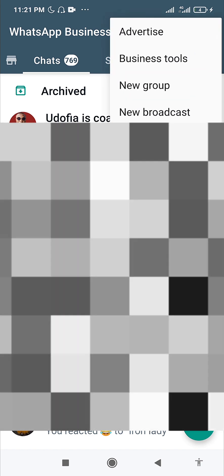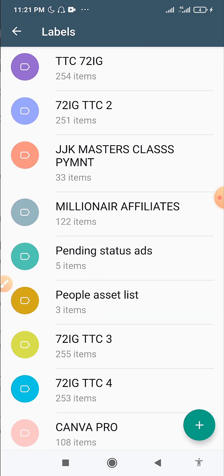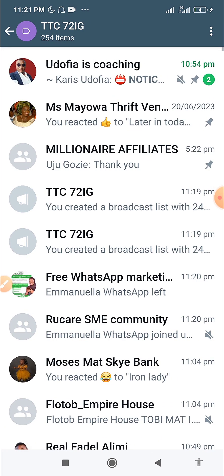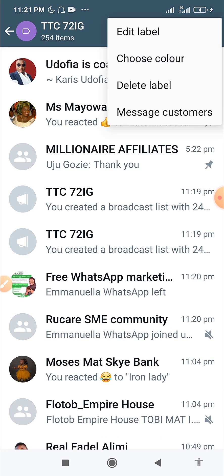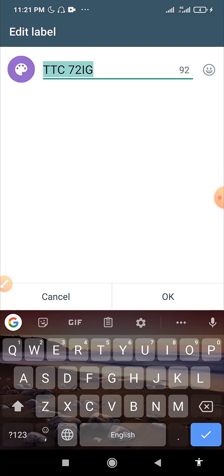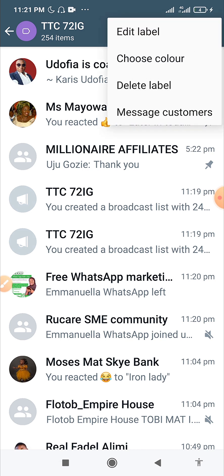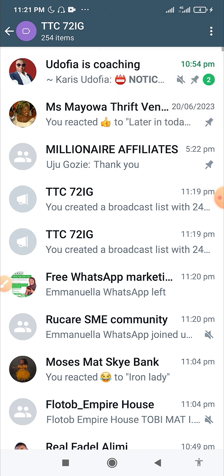You can also edit your labels at any time. Go to Labels, click the three dots next to the label you want to edit, and click 'Edit.' From there you can just change the name and other details as needed.